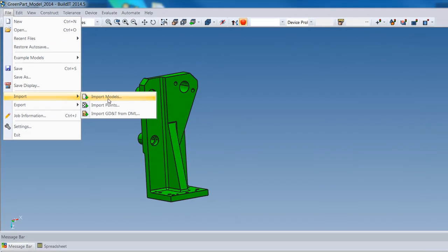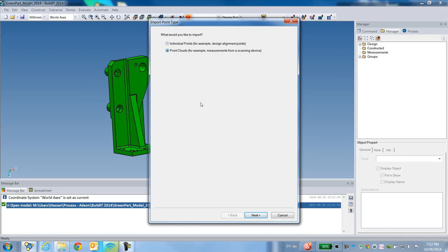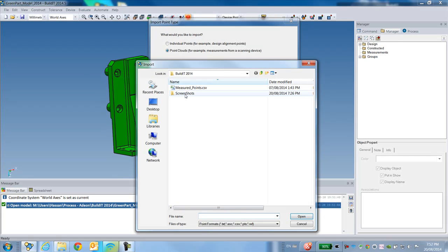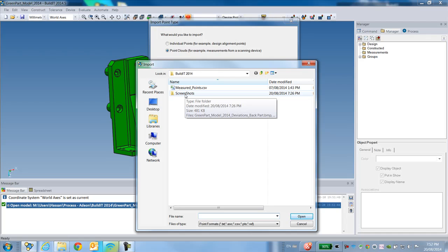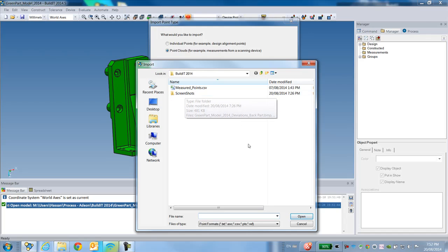Next is to import the point cloud. Go under Import > Import Points and select the file that contains all your measured points. These will be either points you have measured manually with XYZ coordinates, or measured by your fixed CMM, or by any measurement device within your facility.